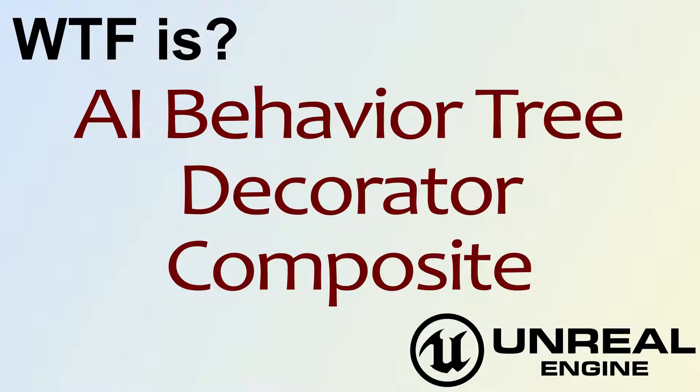Hello, welcome to the video for What is AI Behavior Tree? The Decorator Composite Node.